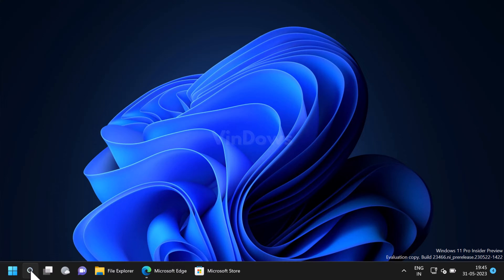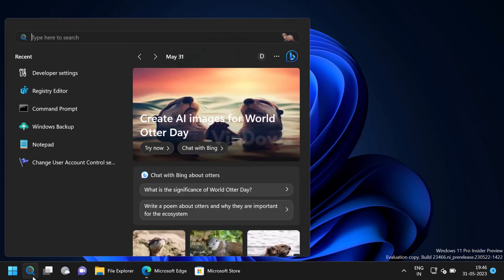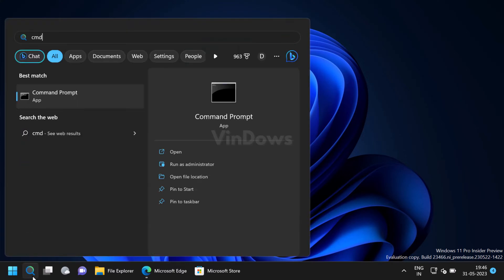After the setup is done, launch Command Prompt with admin rights. For that, click on the search icon and type CMD. When Command Prompt appears in the search results, click on run as administrator.